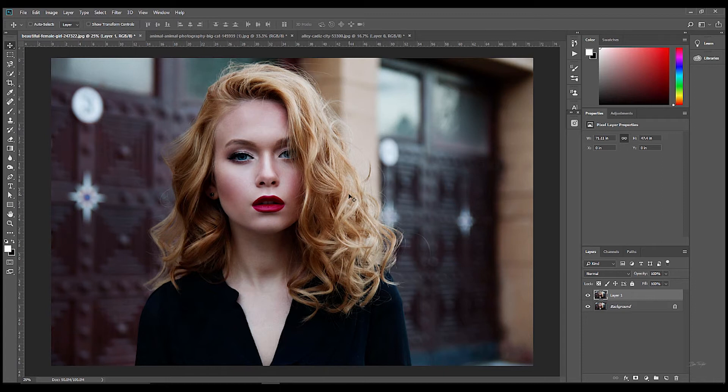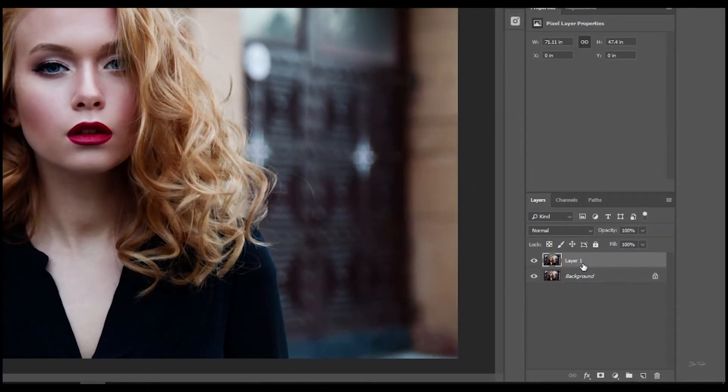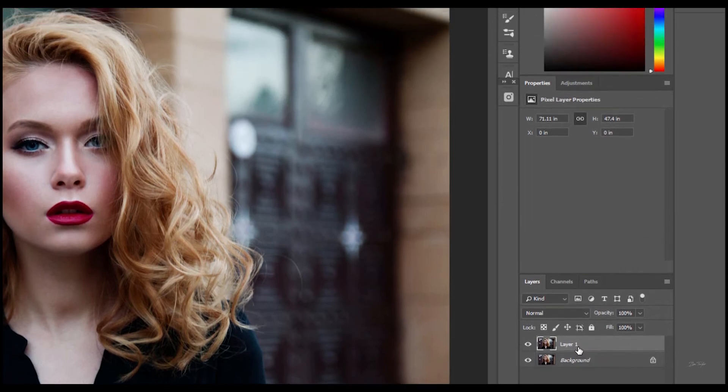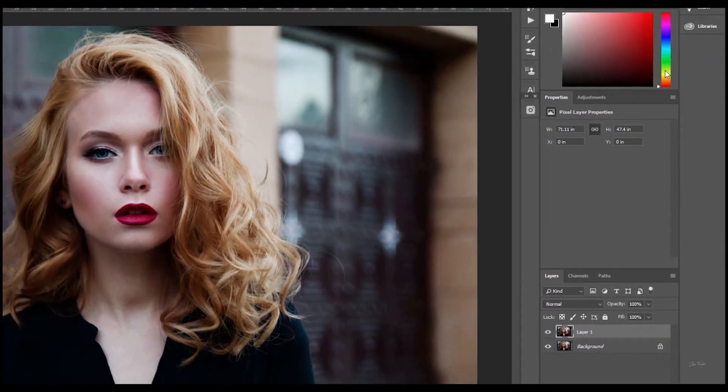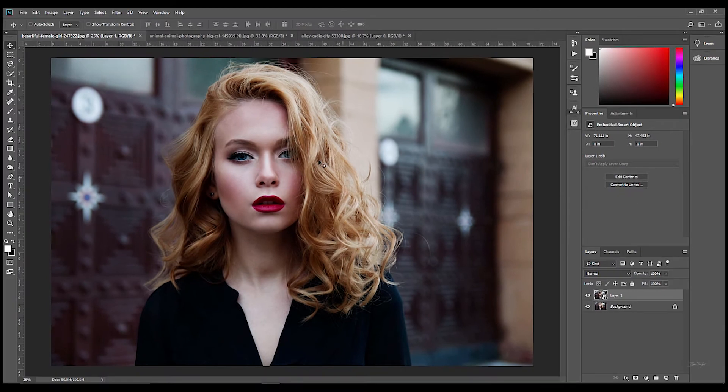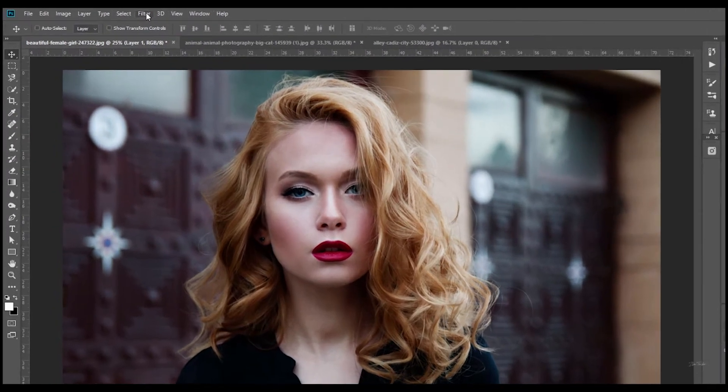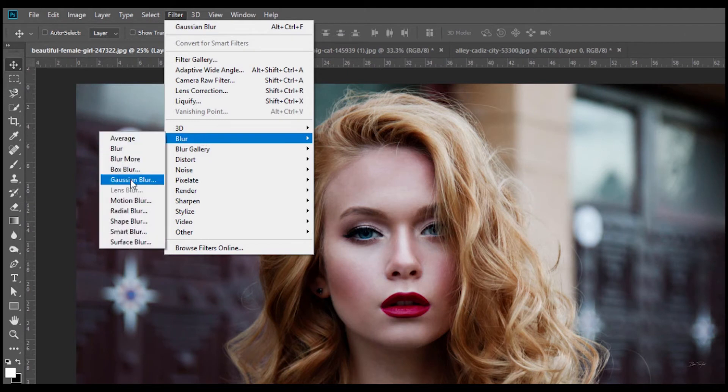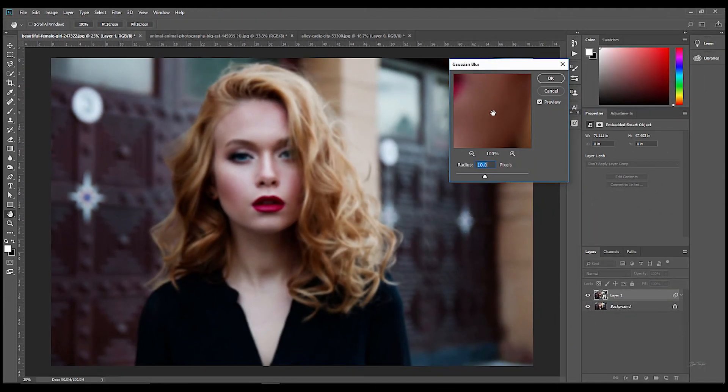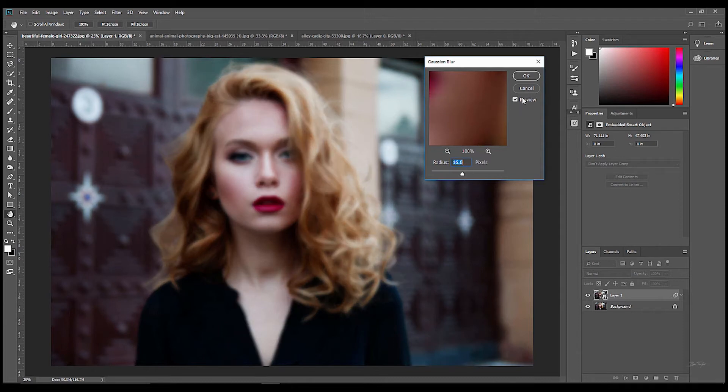The best way to do this would be to go onto the layer itself that you're adding the blur to. Right click and then go up to Convert to Smart Object. Now watch what happens when we add a blur onto the layer now. Filter, Blur, Gaussian Blur. So I'm going to choose a radius of about 16 for this image and click OK.